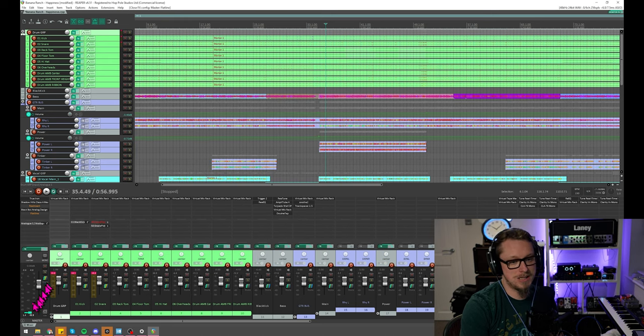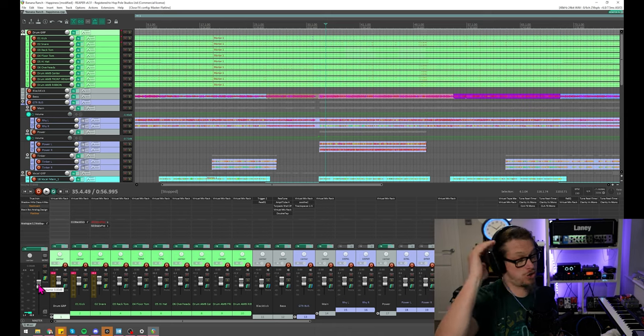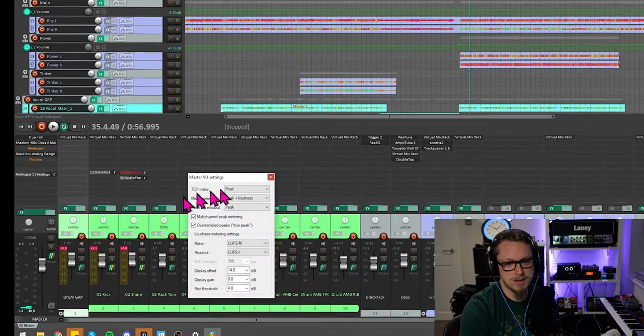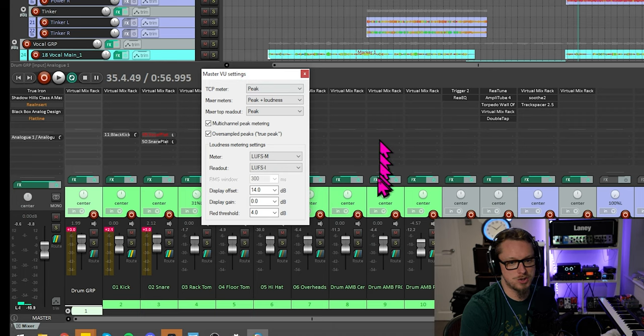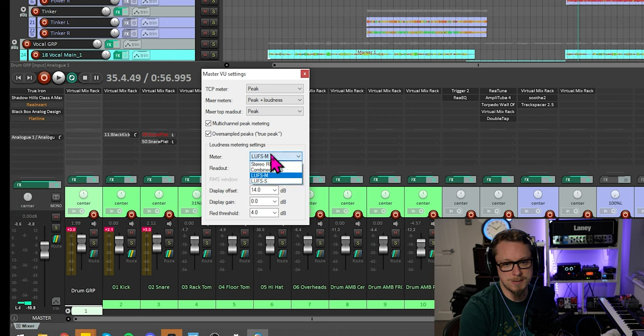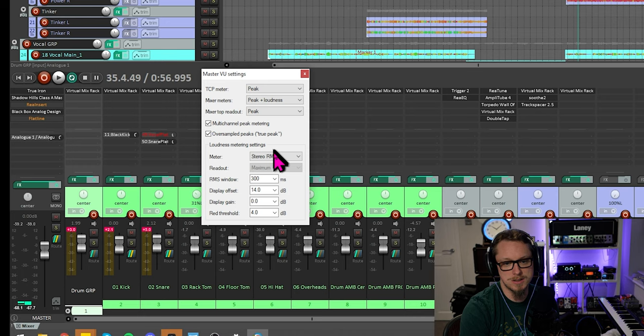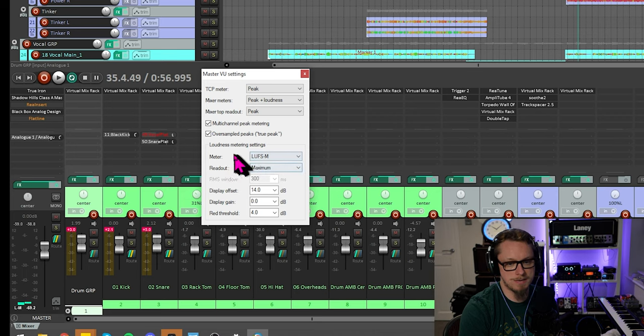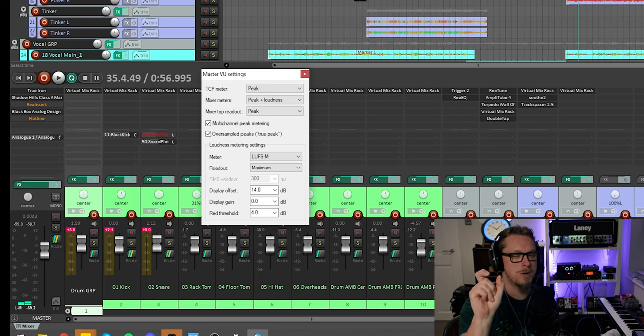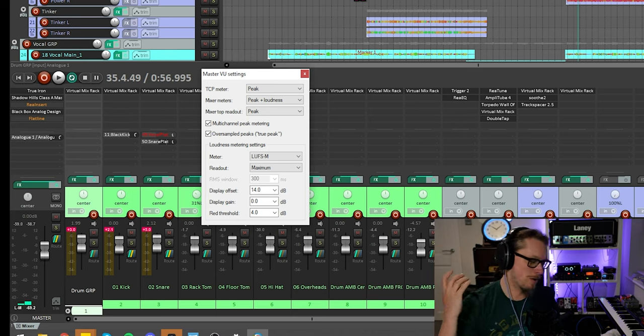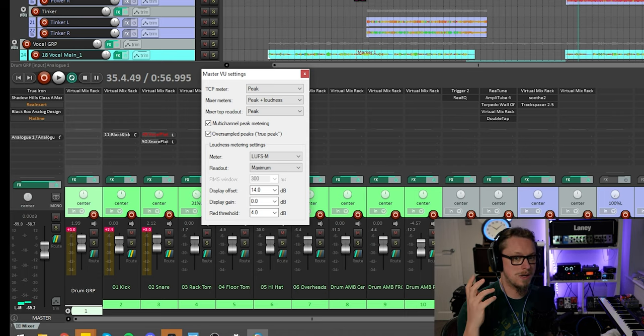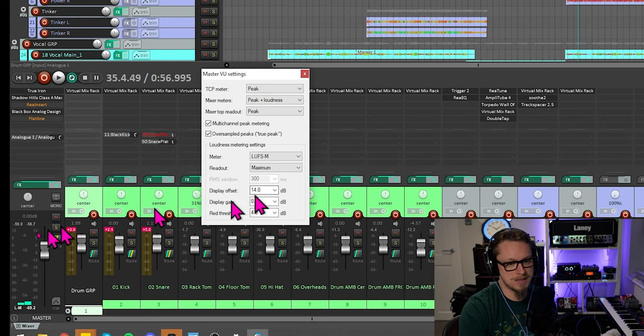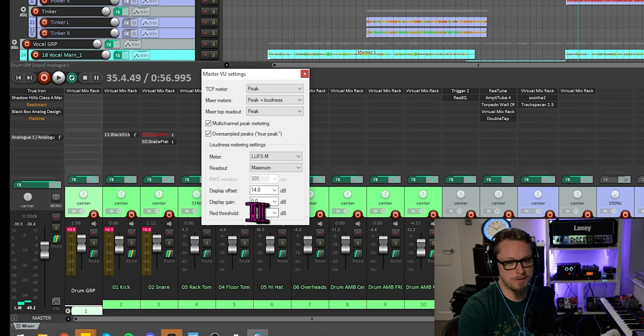We can now do that natively in Reaper. If your master bus is at zero dB, which it should be, then if you right click on where your meters are on the master, it gives you the master VU settings. Originally my meters were on stereo RMS because that's how it comes as default, but I changed that to LUFS M, which is momentary LUFS. And so that now tells me at the bottom what, for that point of the song, the LUFS value is rather than RMS. It's very similar but it's weighted to the way that we hear which makes it quite useful. And I've got my display offset at 14 dB and a red threshold of 4.